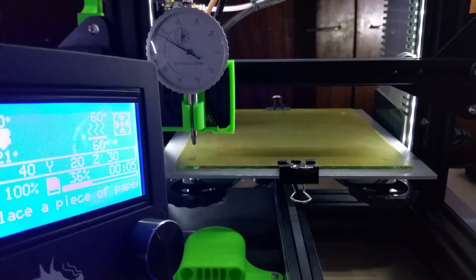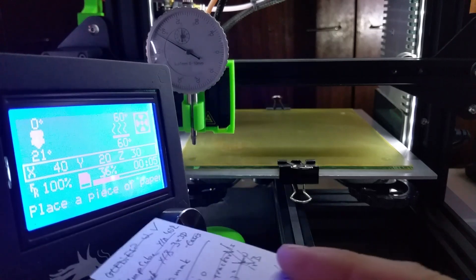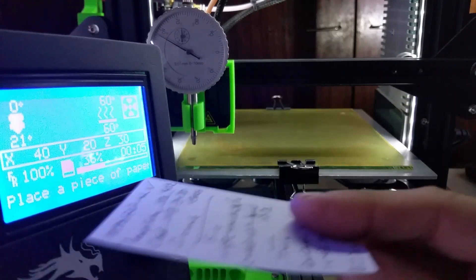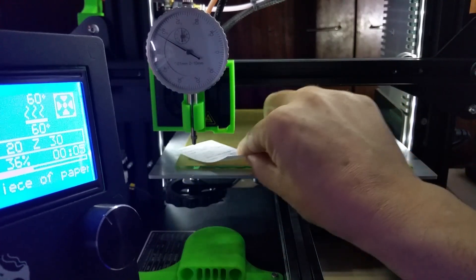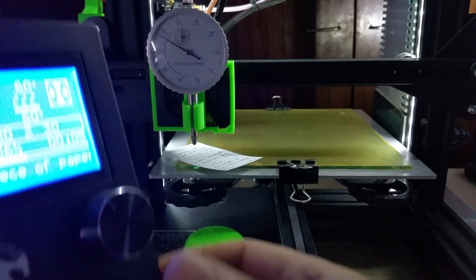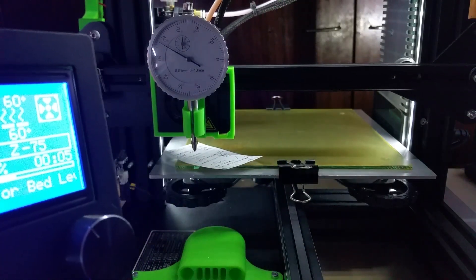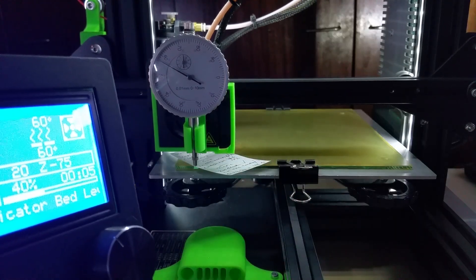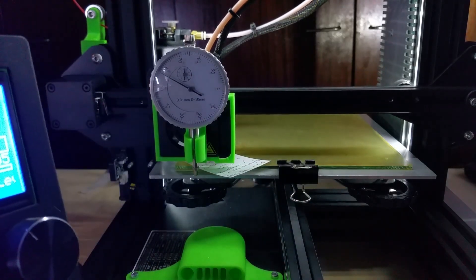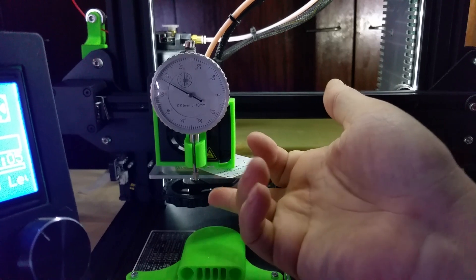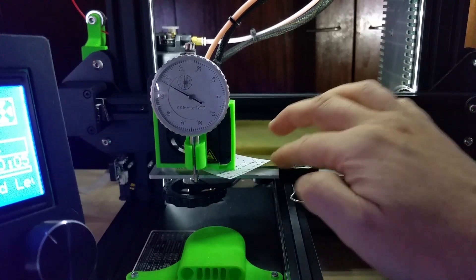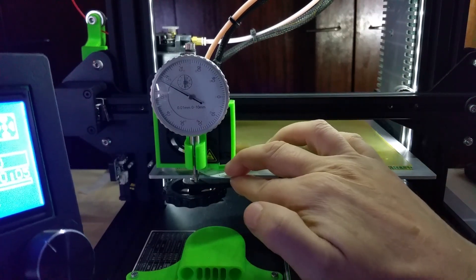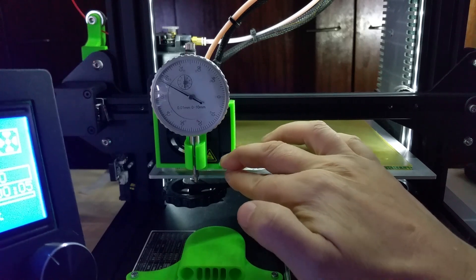Then it says 'place piece of paper.' I will adjust what it says here too. You just place your paper, click the button, it lowers the nozzle to the bed. As you can see, the dial indicator is in the front so it doesn't touch the bed yet.